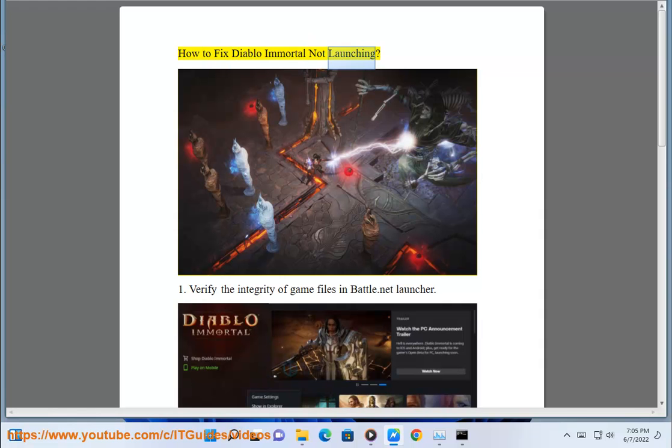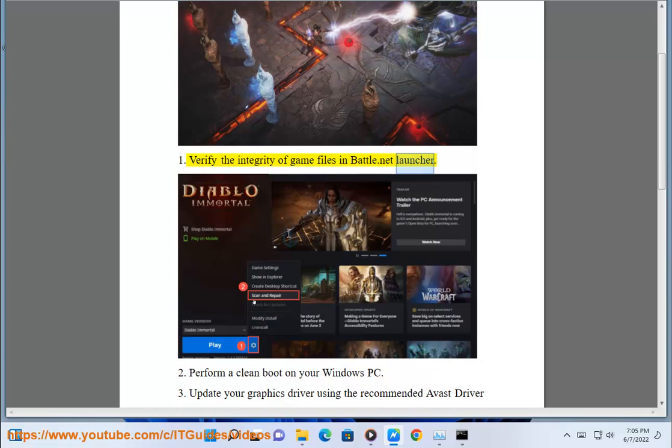How to fix Diablo Immortal not launching. 1. Verify the integrity of game files in the Battle.net launcher.